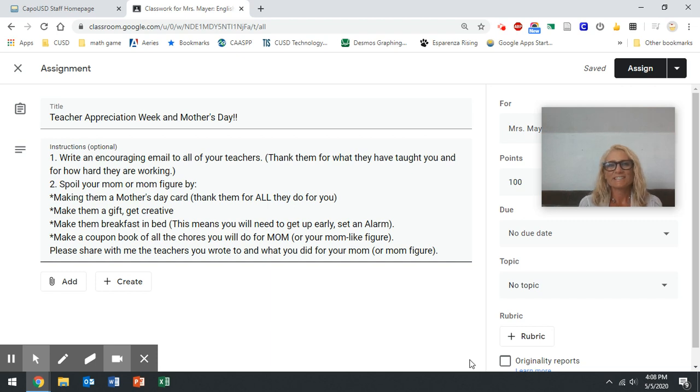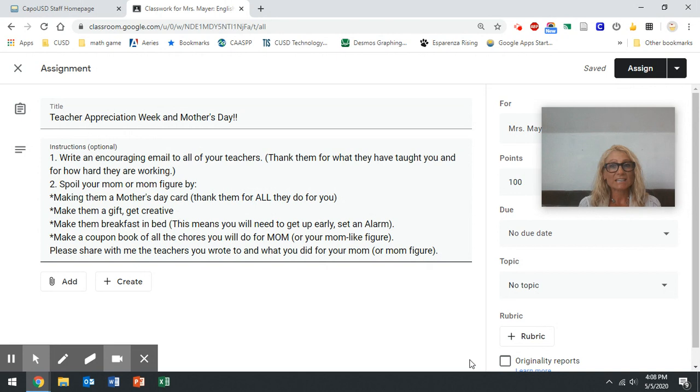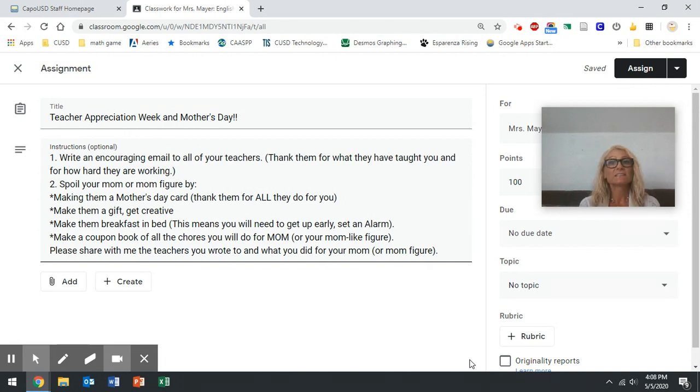Hello students! I'm not sure if you know this, but this week is Teacher Appreciation Week and this Sunday is Mother's Day.